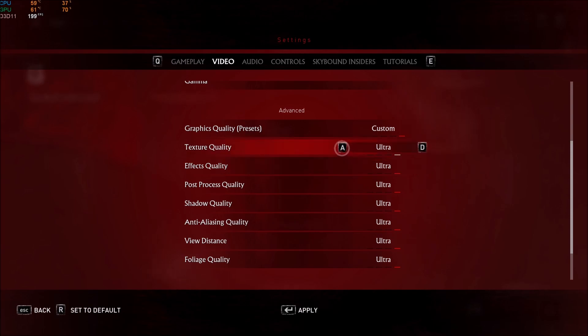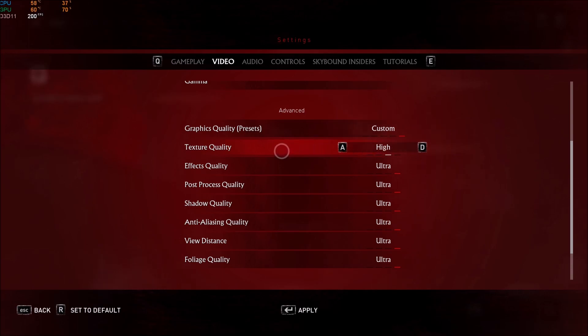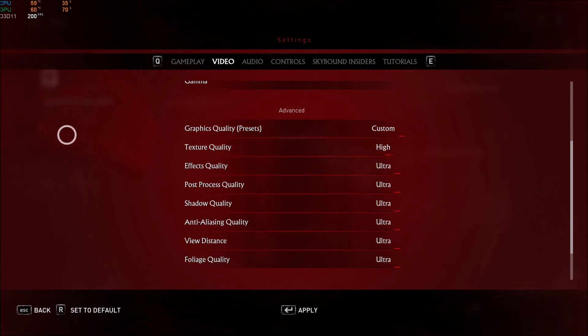So first of all, texture quality. If you have 3GB of VRAM and more, honestly, you should be fine with high or even ultra. If you have 3GB and less, you should go with medium, and for sure, if you have something 2GB and less, play at low.